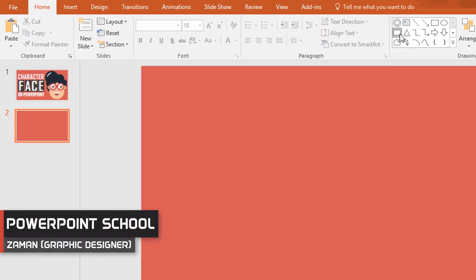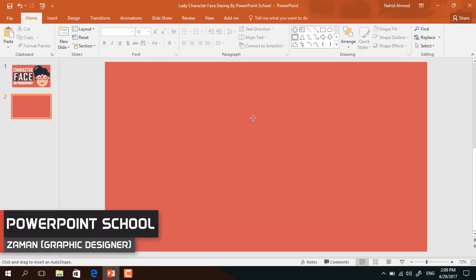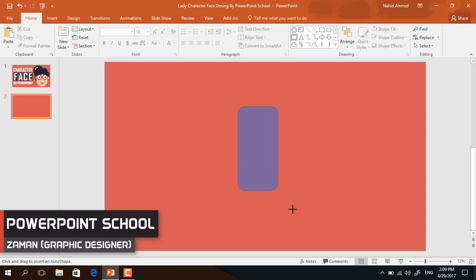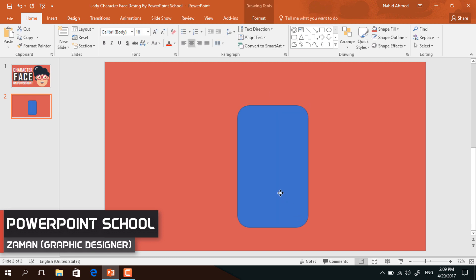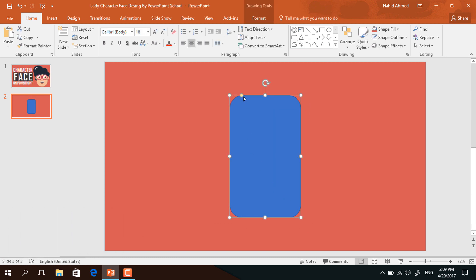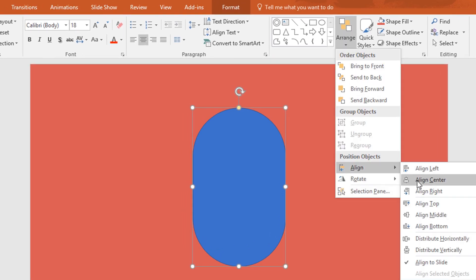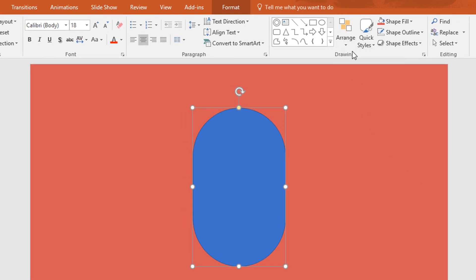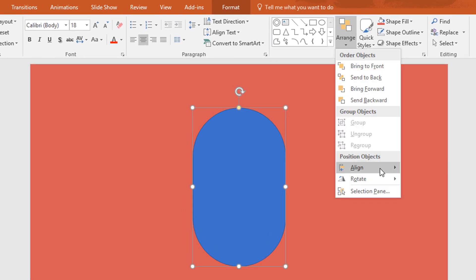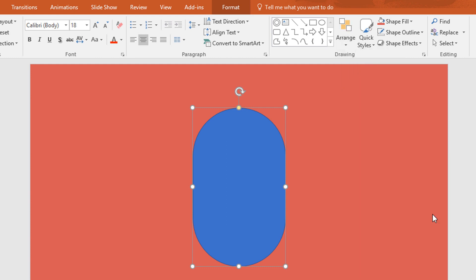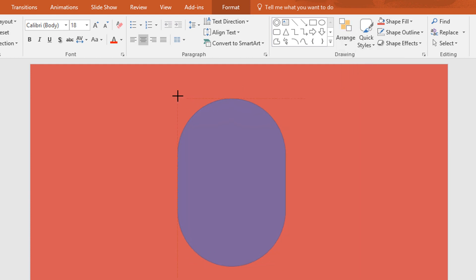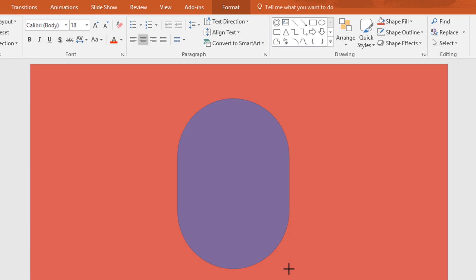First go to shape and pick a double corner rectangle shape and then drag it over here. Now drag this yellow dot and increase the roundness. To set it in the center middle, click on arrange, go to align and select align center. Again click on arrange, go to align and select align middle. Now resize this one a bit more so that it looks like a face shape.